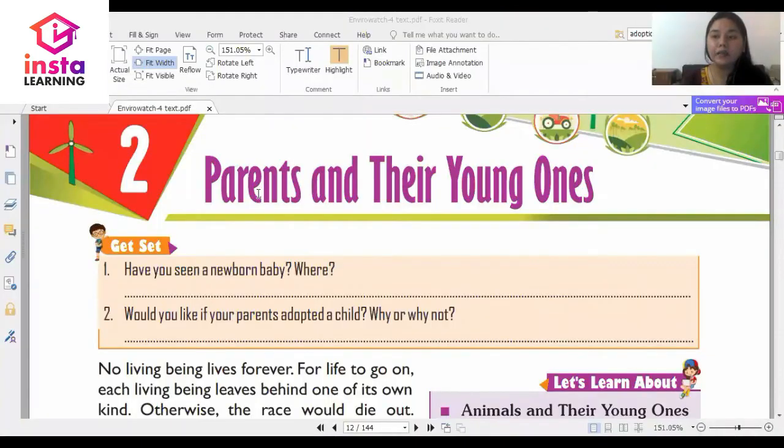Hello students, my name is Prerna and I am your EVS teacher. Today from your EVS book, we are going to be reading chapter number 2. This is chapter number 2 and the name of the chapter is Parents and their Young Ones.